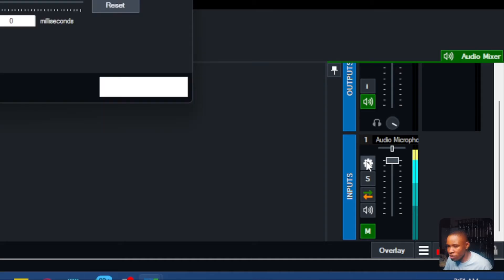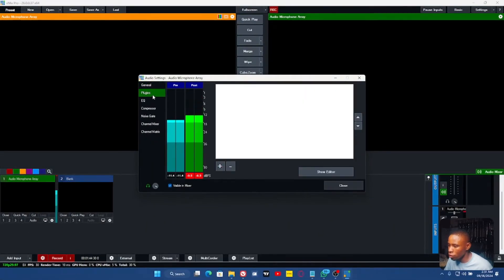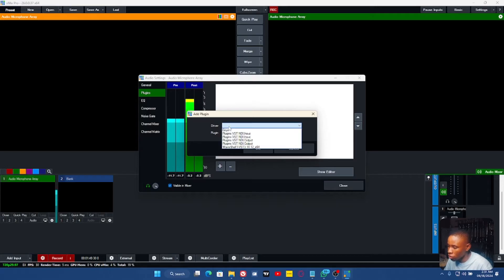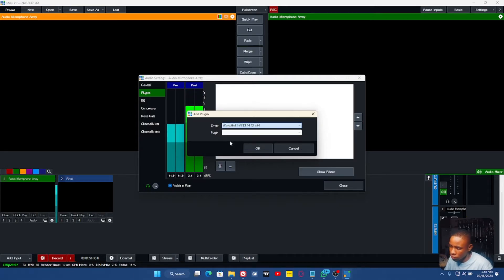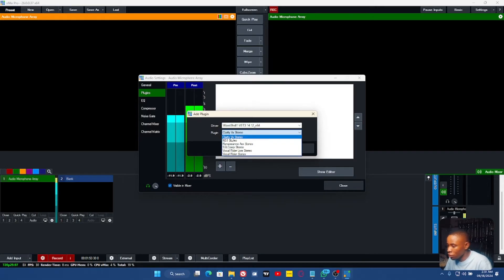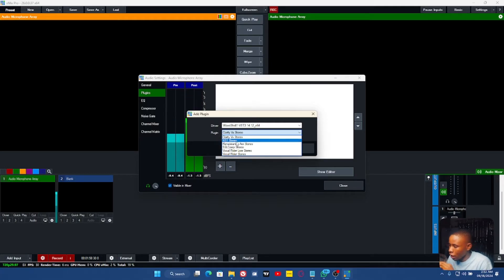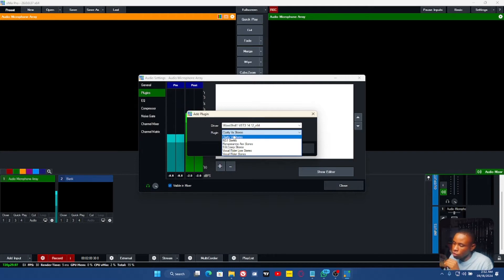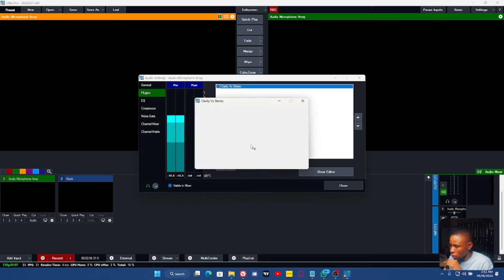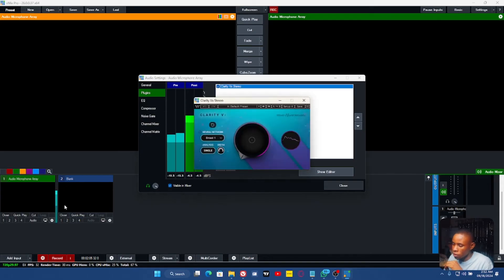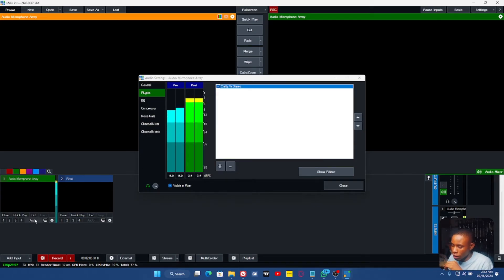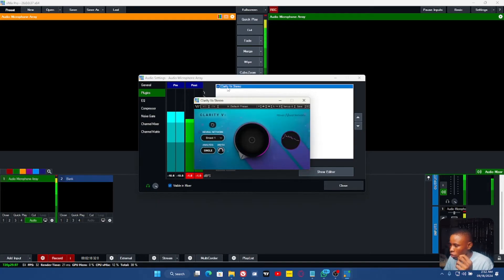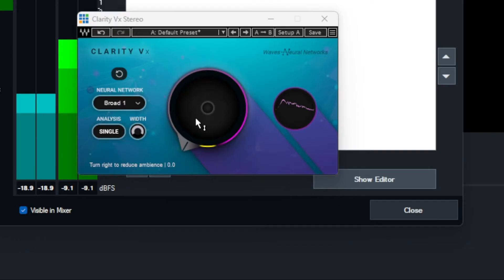Click on the settings, go back to the plugin, and click on this plus button here. Click on VST plugins and filters. What I use is the Clarity VX stereo here and also the NS1 stereo. Let's go ahead and add that first one. Click on it.